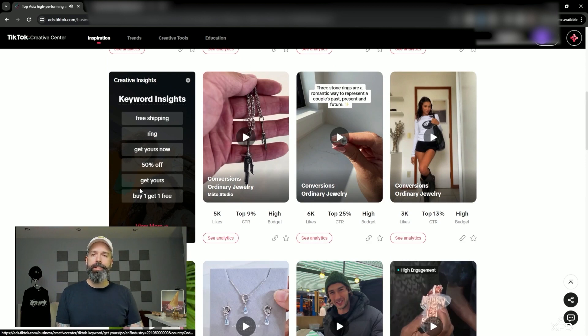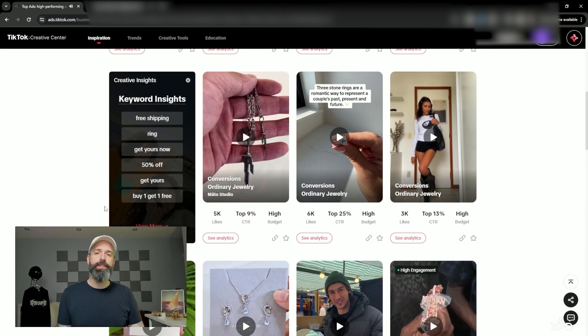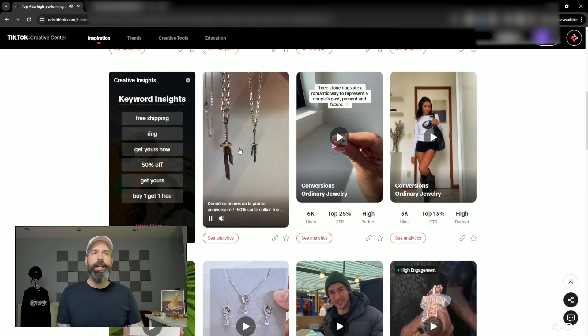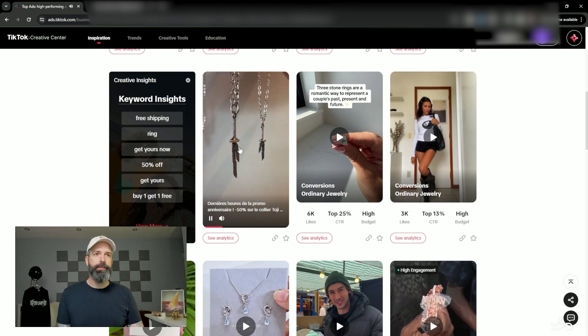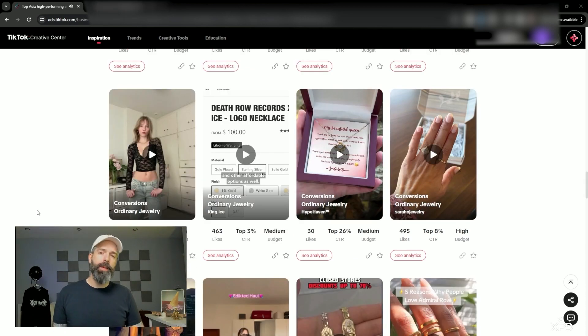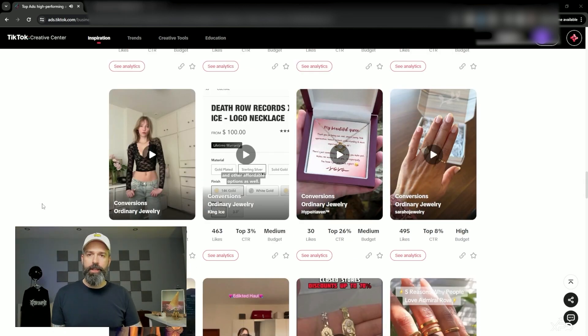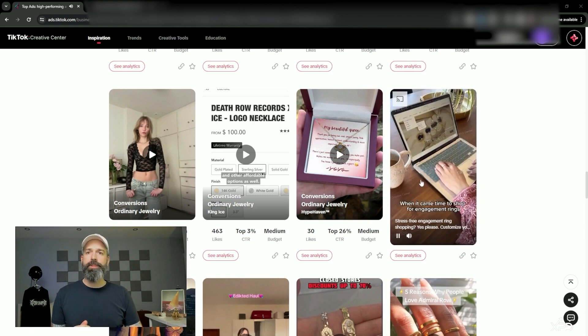They also provide some creative insights about what the people who watch these ads are into, and you can watch the videos by mousing over them. After scanning through, I found one that matches the tone of the brand I'm working with — it's this one right here.